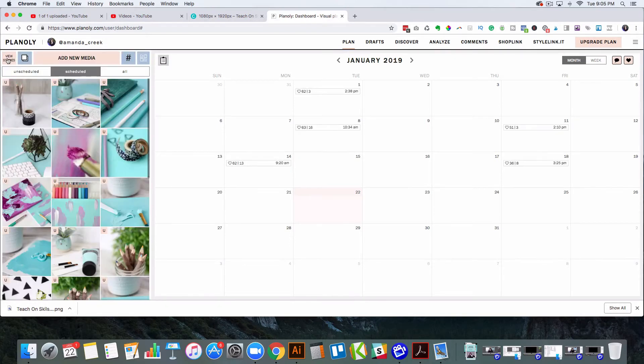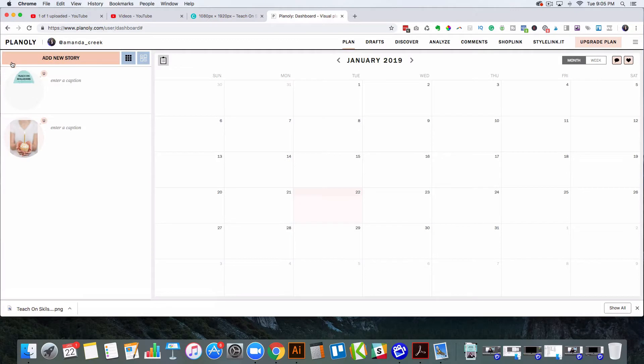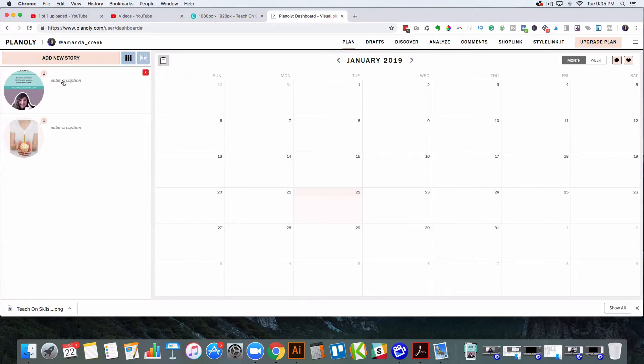And then there's a little button here that has a little S where you can go and view the stories that you have uploaded. So you can go ahead and bring that in.